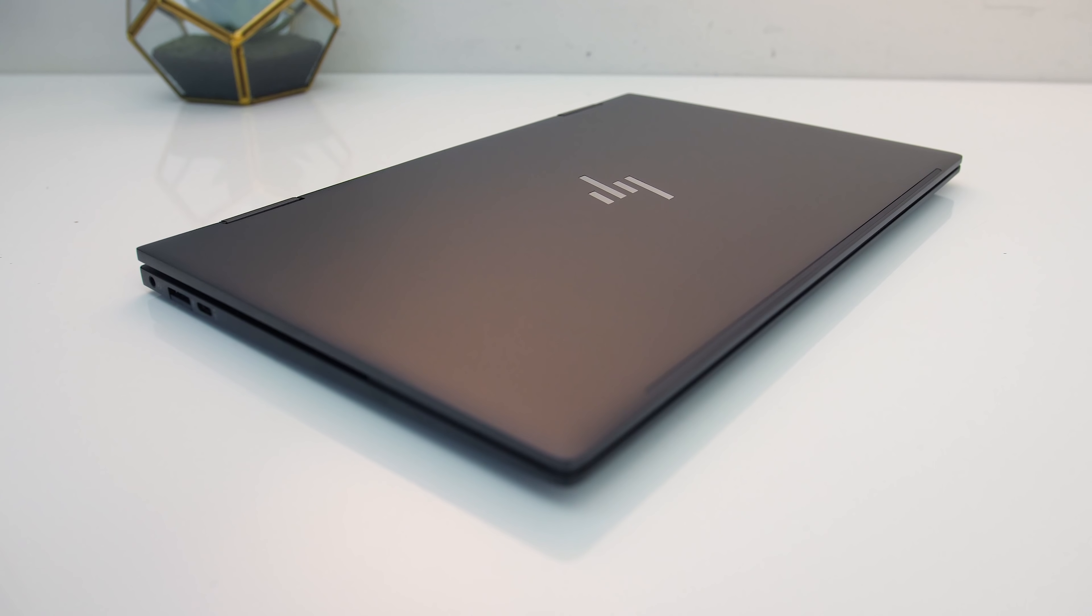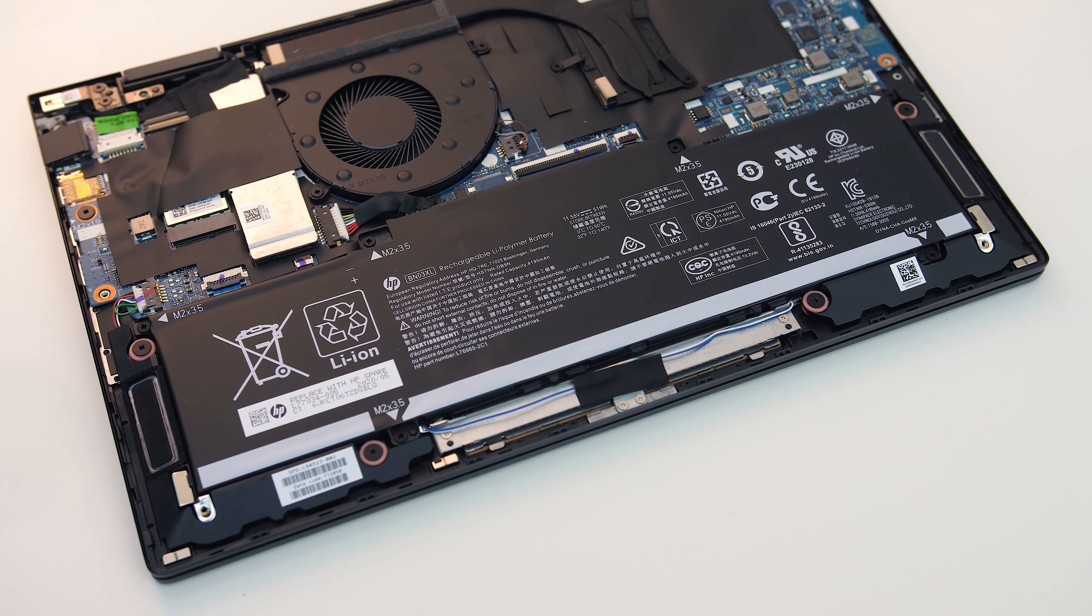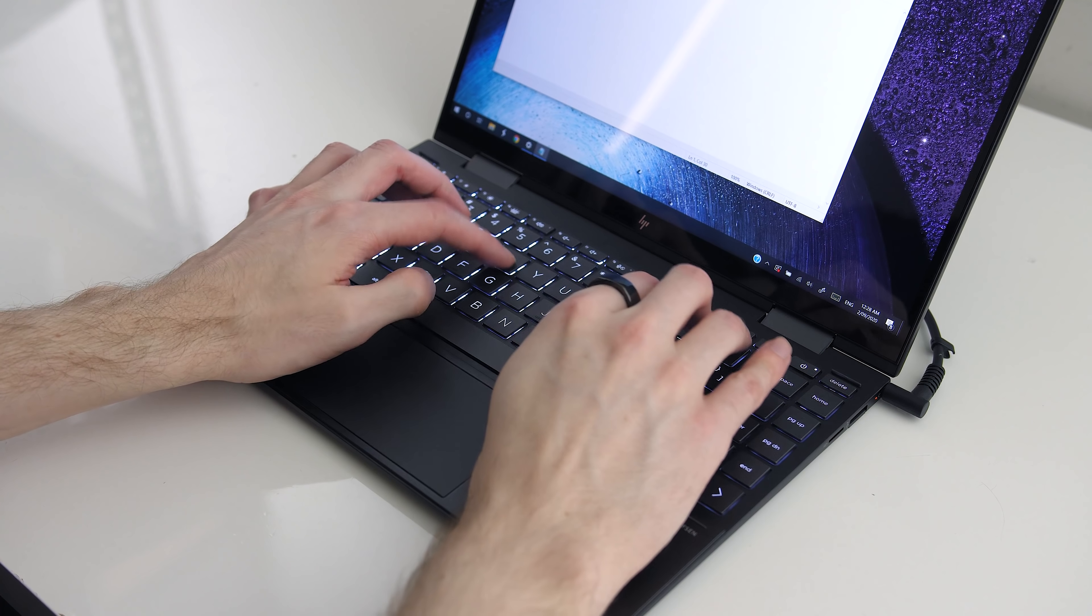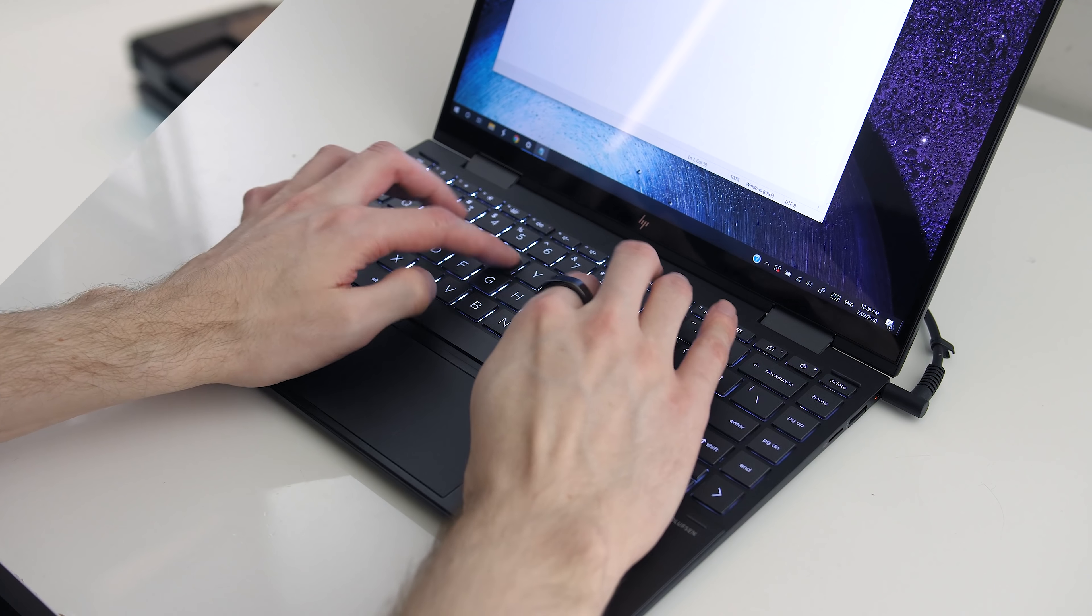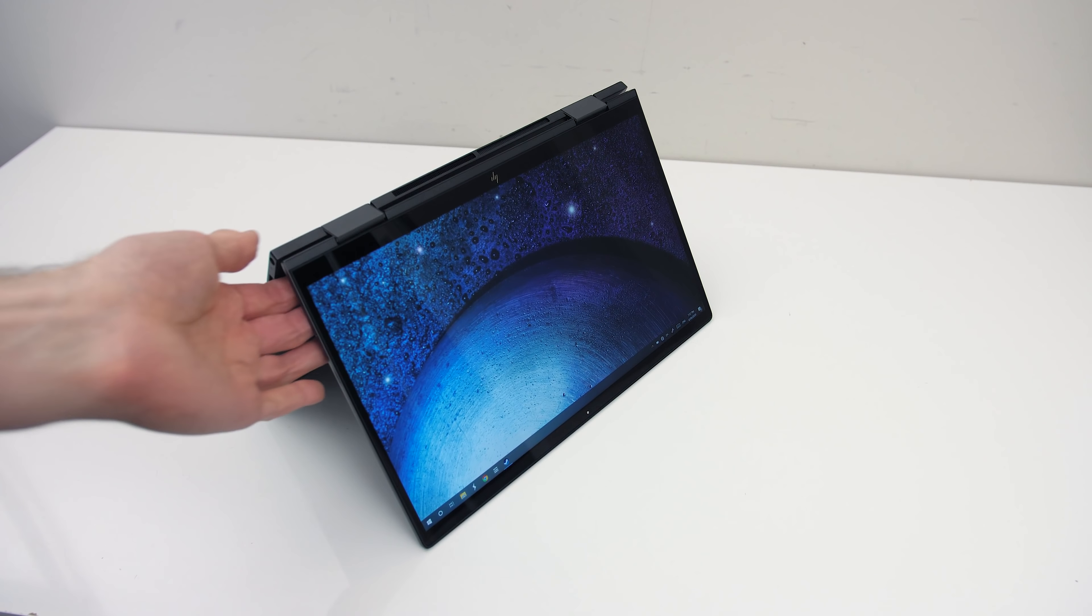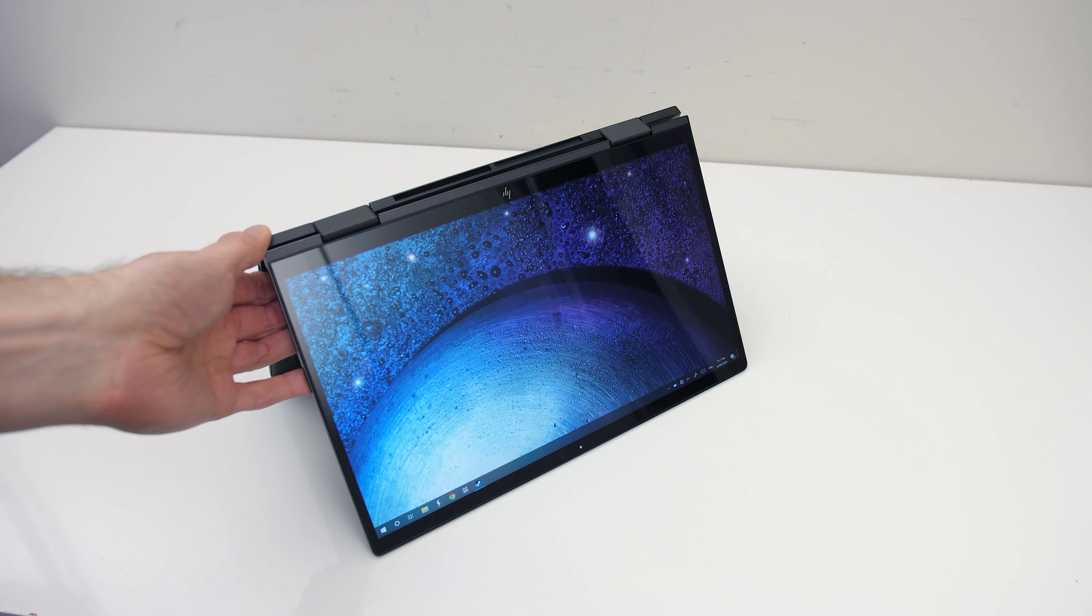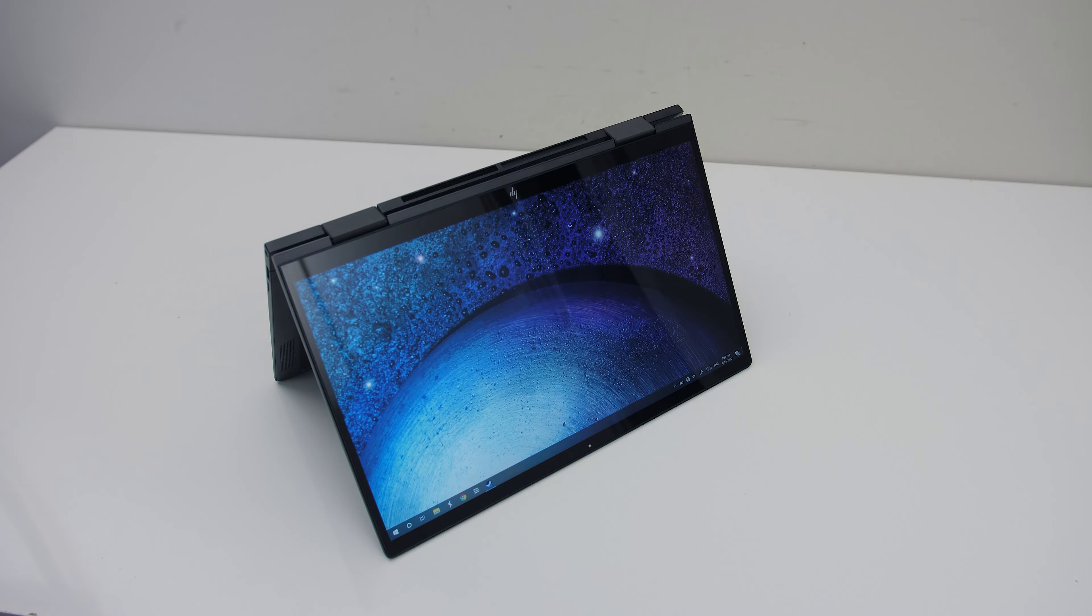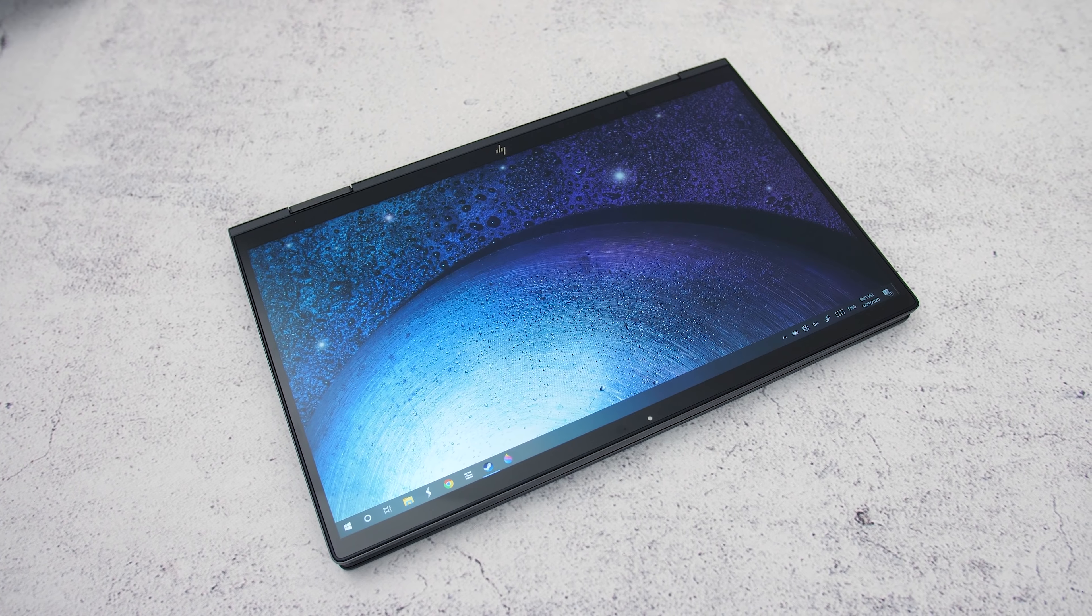Build quality was great, battery life was excellent, the touch screen in this model, keyboard and touchpad were good, speakers were above average, and of course you've got the option of using it in 4 different modes.